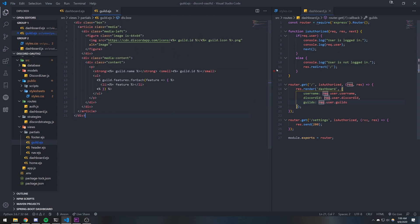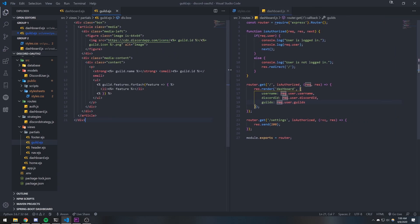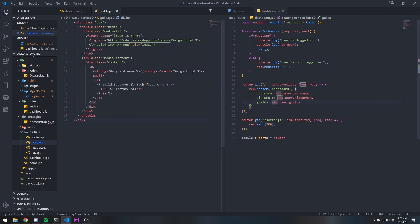You can be creative with this too. You can render whatever you want — for example, you can start to filter out guilds that the user is an owner of, and a whole bunch of other stuff. Hopefully this video helps you guys out and I'll see you in my next one — peace.